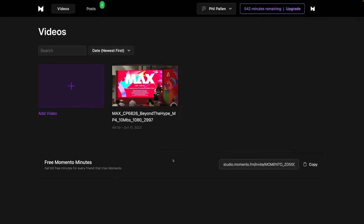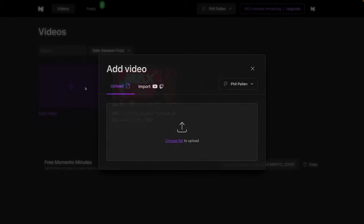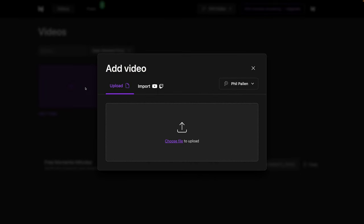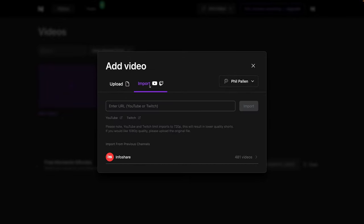I'm excited to show you the magic of this. Once you get your Memento account set up, you have a few options. We'll click here to add the video so you can either upload the video file or, very convenient, you can paste the URL of the video that you want to chop up into shorts, into short-form content. Reels, Instagram, et cetera.